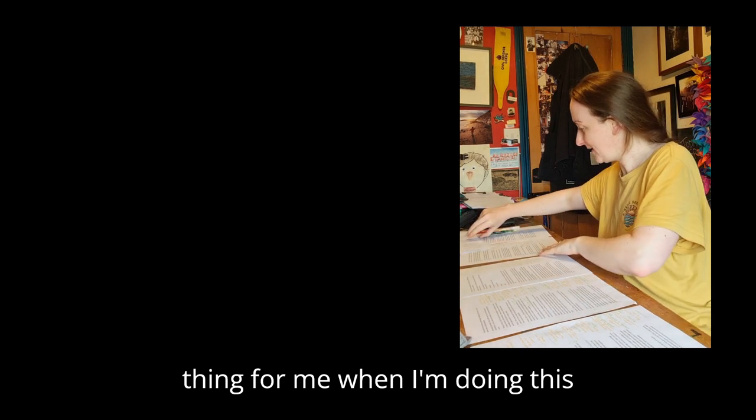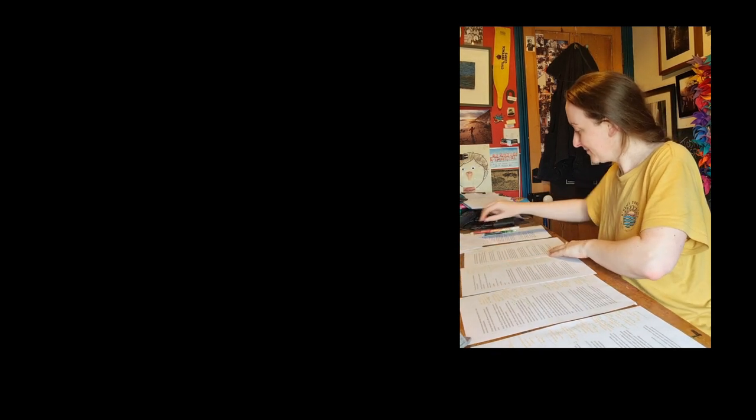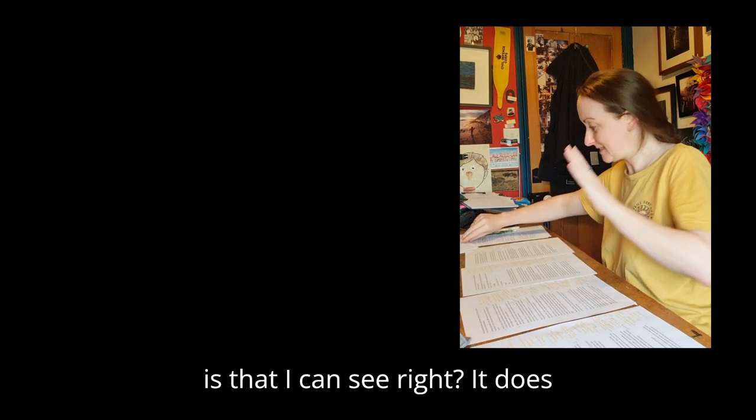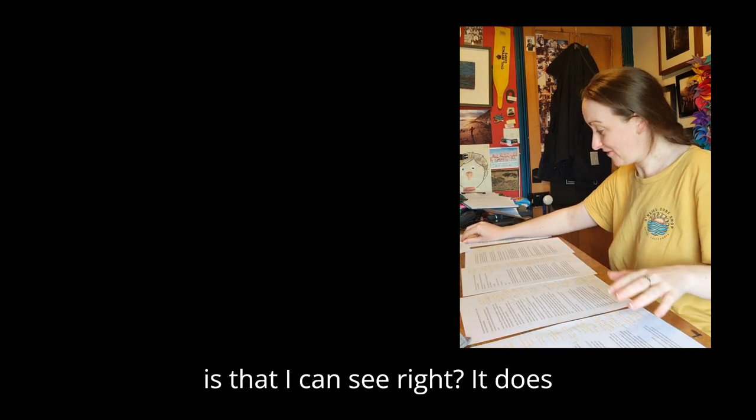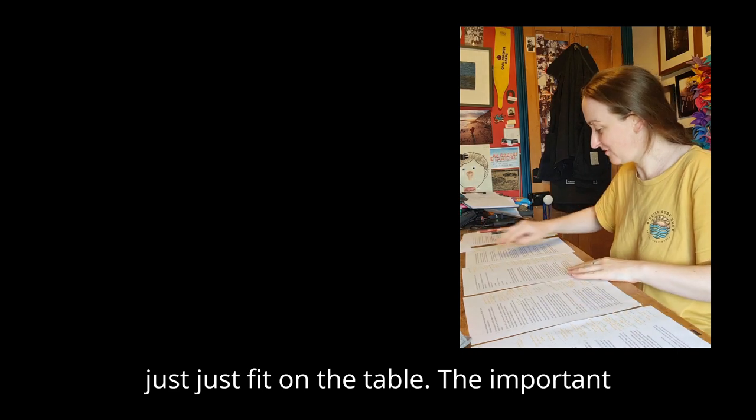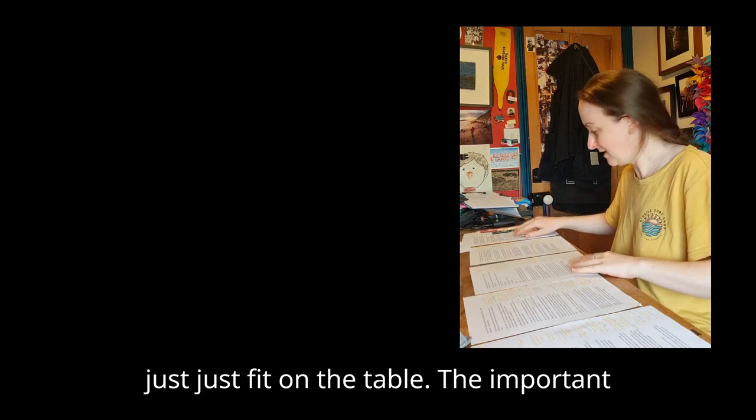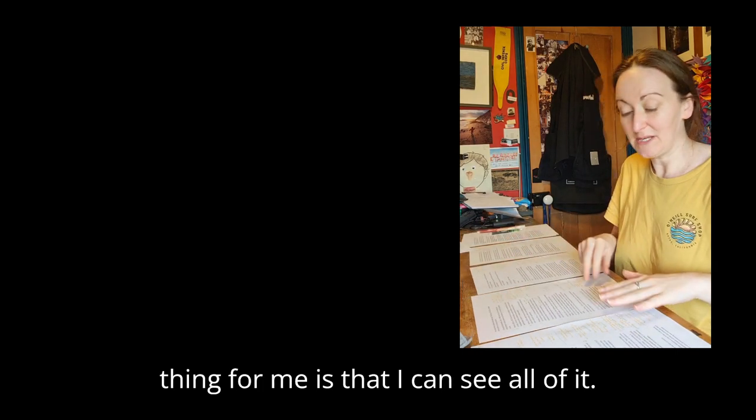The important thing for me when I'm doing this is that I can see all of it. It does just fit on the table. The important thing for me is that I can see all of it.